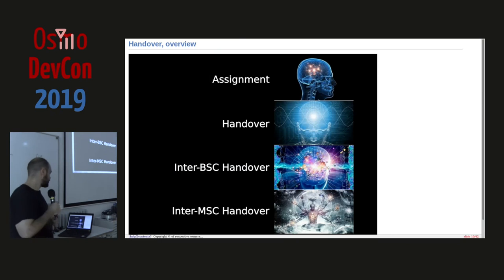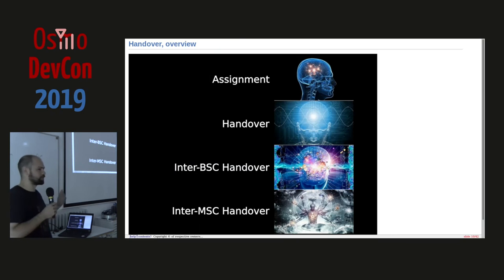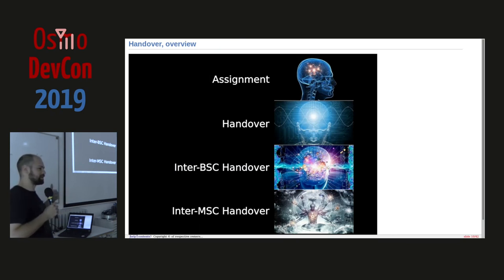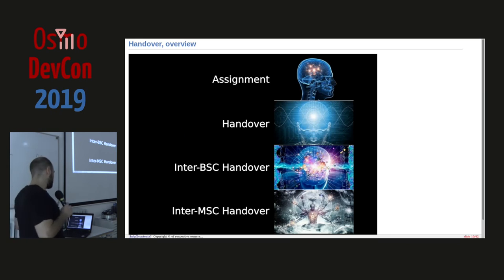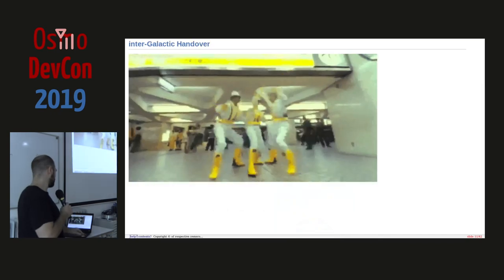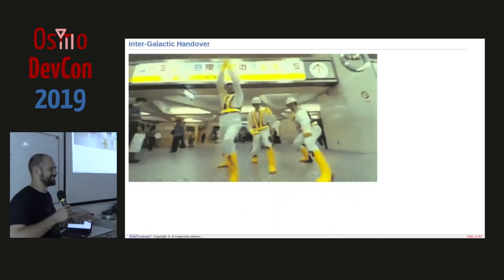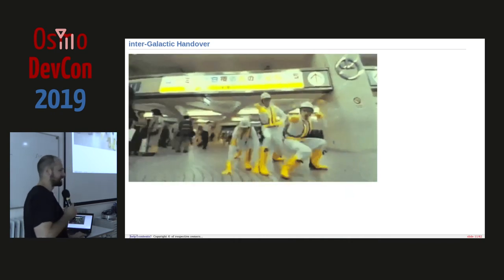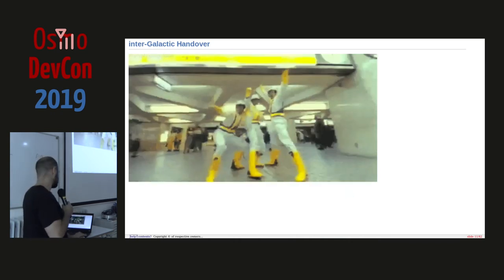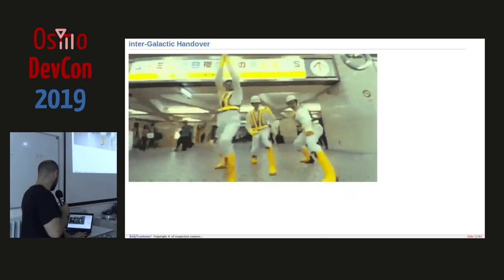We've covered inter-BSC handover; now we're moving into inter-MSC handover. If the MSC is the center of our galaxy in the analogy — the analogy is broken on so many levels, but if we follow it — then an inter-MSC handover would of course have to be intergalactic. If you know the Beastie Boys, this is the music video for 'Intergalactic Planetary.'